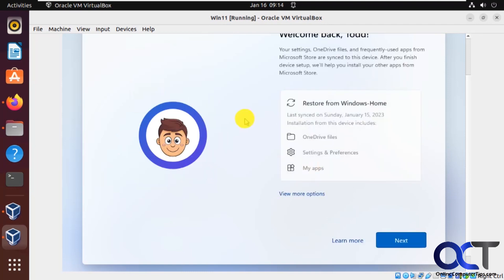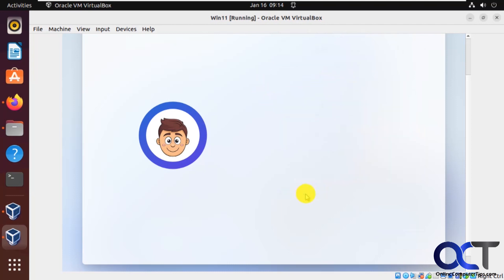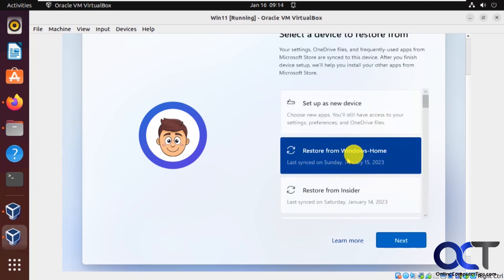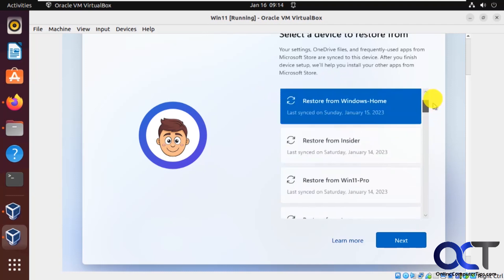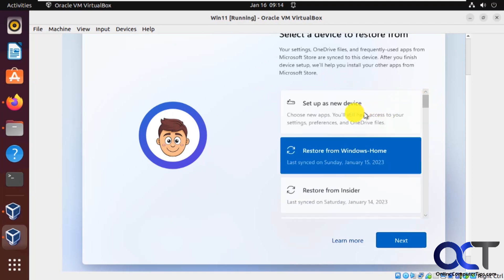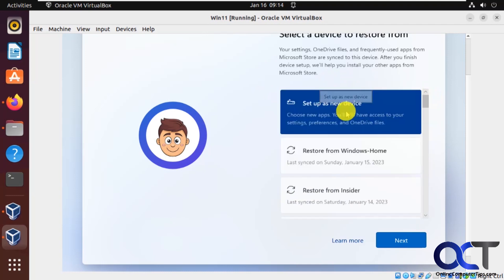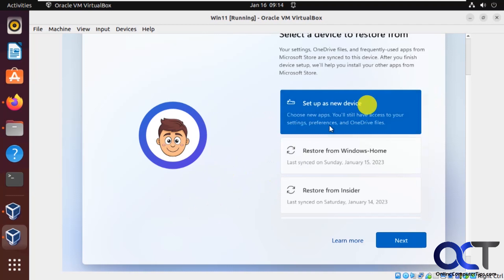I actually have a video on how to do that if you want to check that out. Now this section here, if you've used the same Microsoft account to log on to a different Windows computer, you could actually copy your settings over from that computer. Or if you've had multiple computers, you could find them on a list. Or if you just want to set it up as a new device, you could do this. So if this is your first time logging in with your new Microsoft account, then you're not going to get this option here.